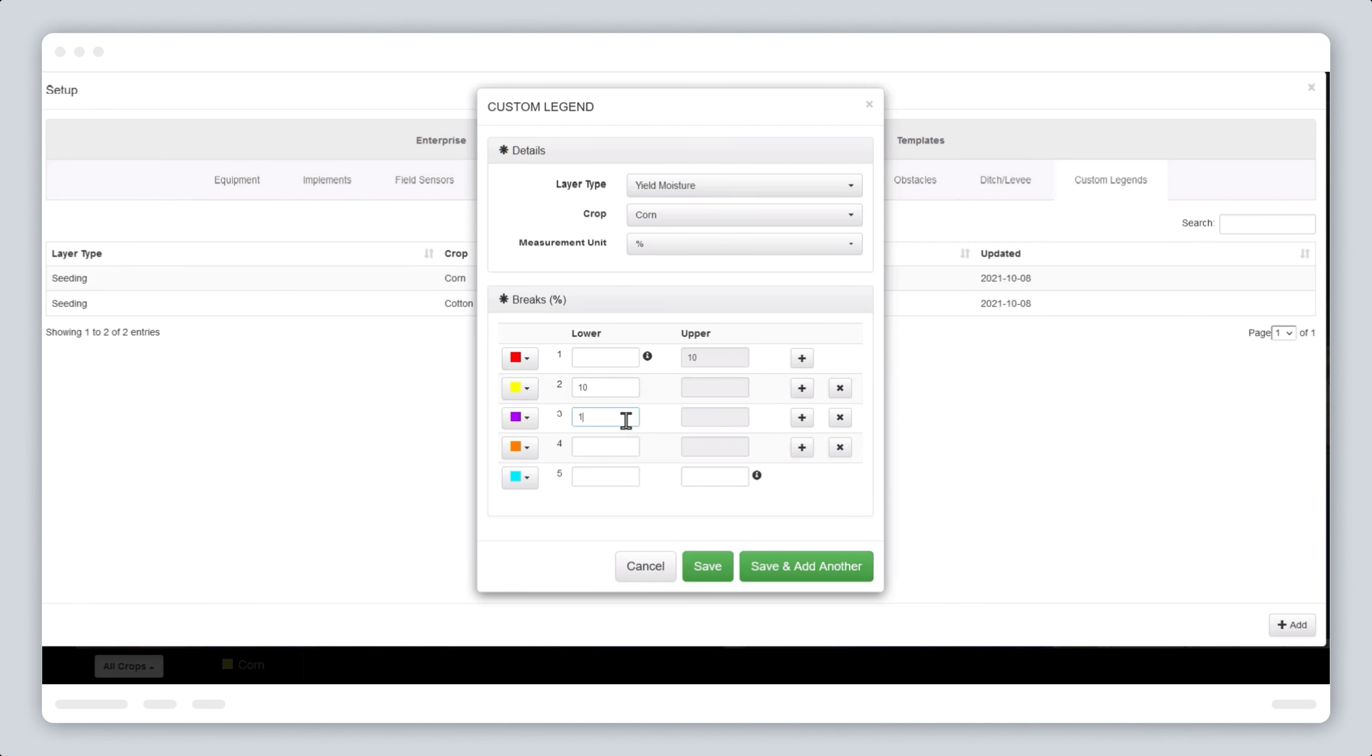Enter the break values. It is advisable to leave the first and last break values blank to allow for the full range of data to be displayed. We will use 10% for break 2, 12.5% in 3, 15% in 4, 17.5% in 5.